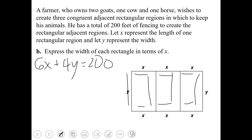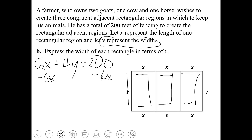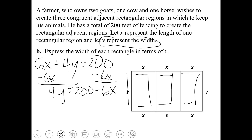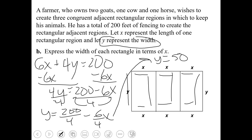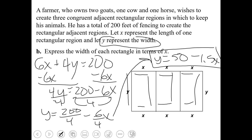When it says we want to express the width, I can see that Y represents the width. So I want to isolate Y. I'm going to start by subtracting six X to the opposite side, giving four Y equals 200 subtract six X. Dividing by four, remember that four needs to be shared with both the 200 and the six. So Y equals 200 over four subtract six over four X, which simplifies to Y equals 50 subtract 1.5X.